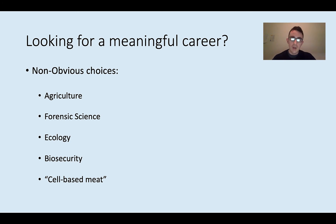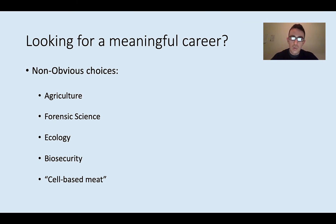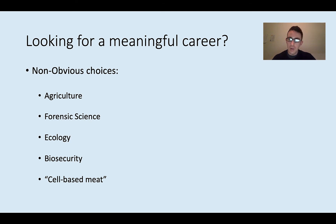There are also some non-obvious career choices with this background. One is agriculture. In my grad school program, the school actually has its own operational farm where people do scientific research. A lot of PhD students in my program focus on agricultural research, dealing with chicken genomes and genomes of crops and things like that. Going into agricultural research can be something cool and meaningful to pursue.